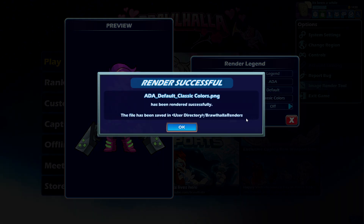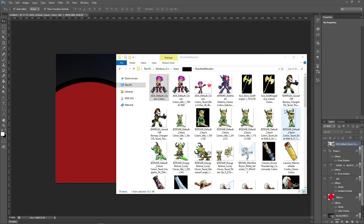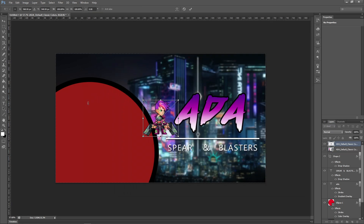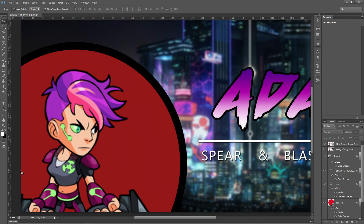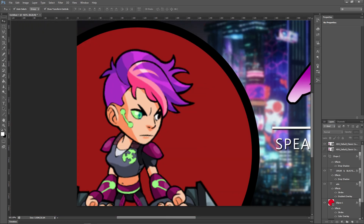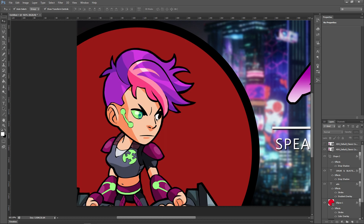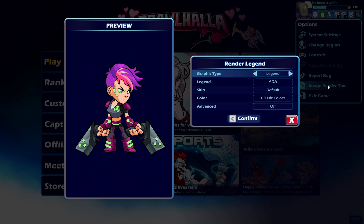Have you ever tried the image render tool, then went on to create a wallpaper or a thumbnail with that image, just to find out that the quality is pretty bad? Well, I can show you how you can go from this to this.